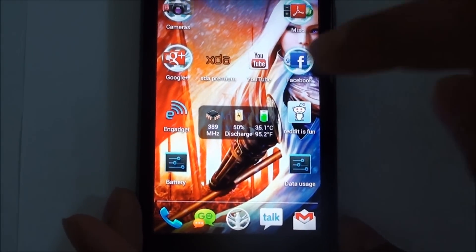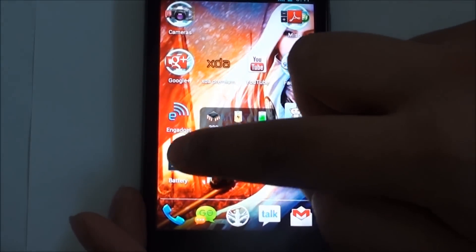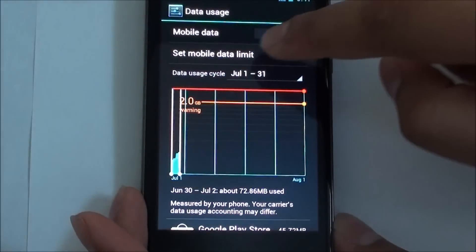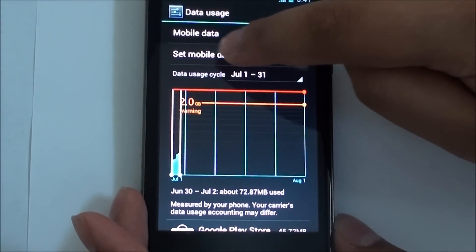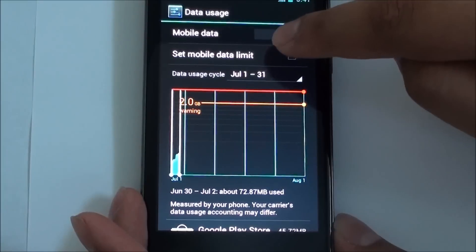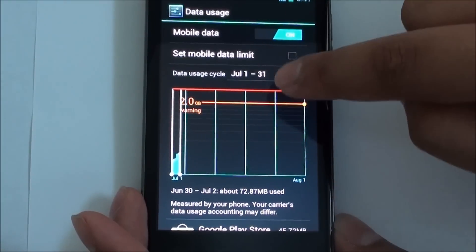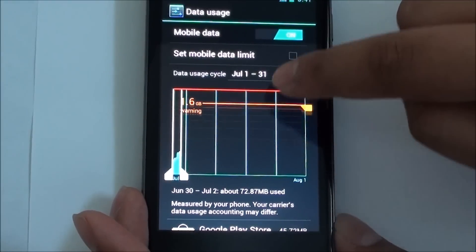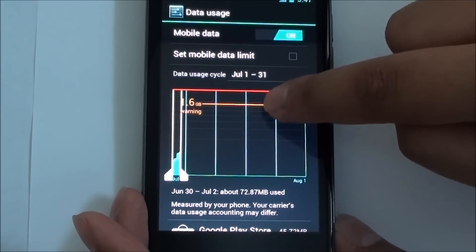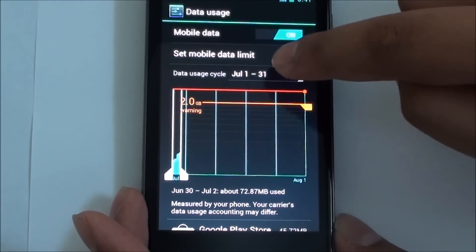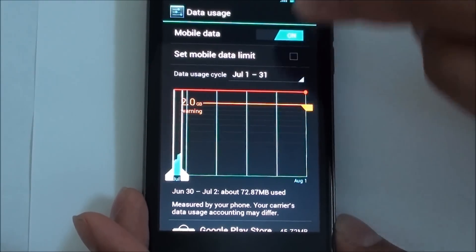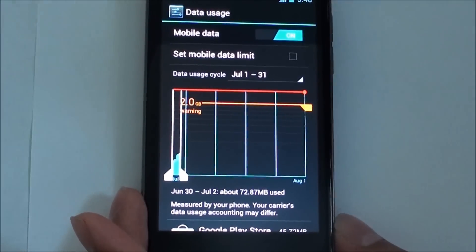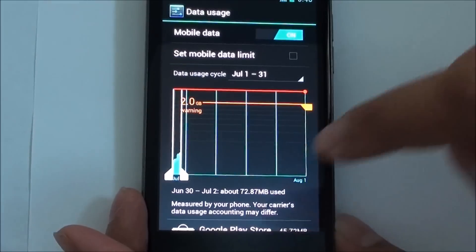The kernel has also brought a fix to the data usage, so now you can set a mobile data limit as it should have been in Ice Cream Sandwich. There's a warning here, and you can also use it to actually disable the data plan once you are just about to pass it — it will disable your data.